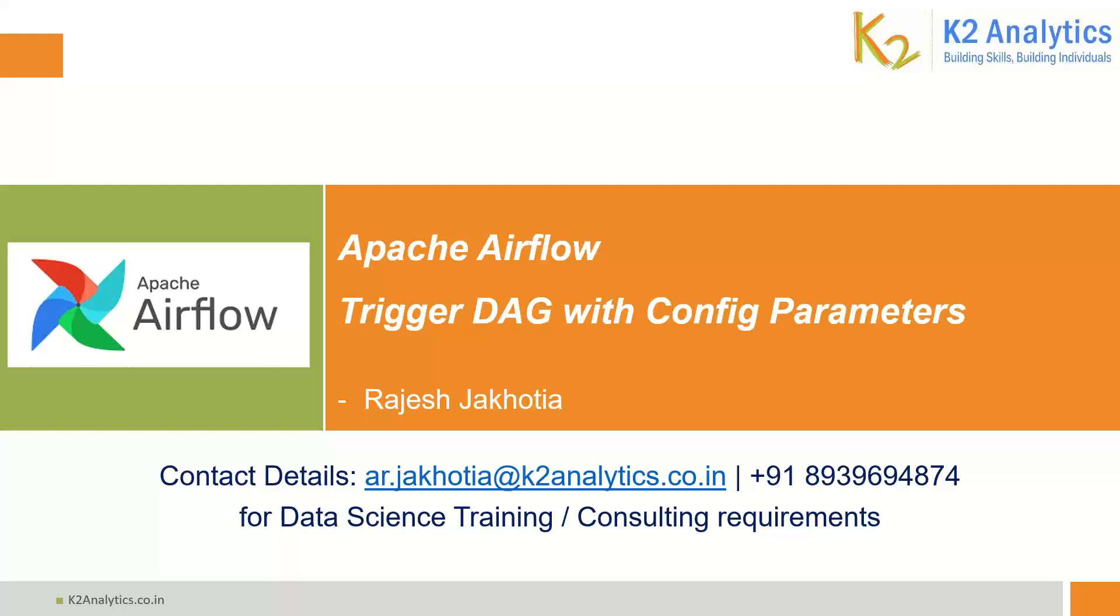As part of this playlist, today we are going to learn how to trigger a DAG with config parameters.